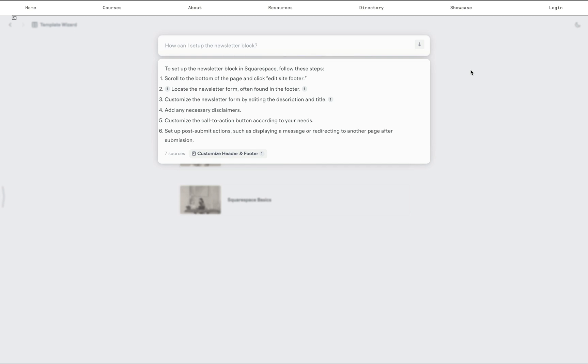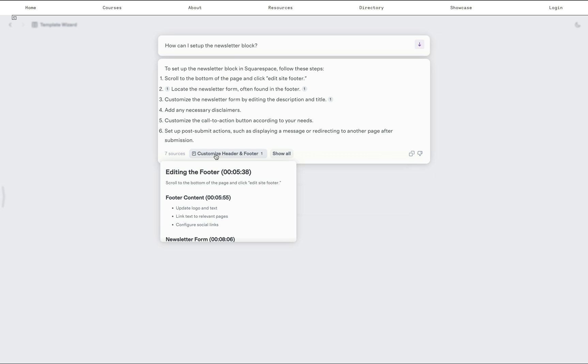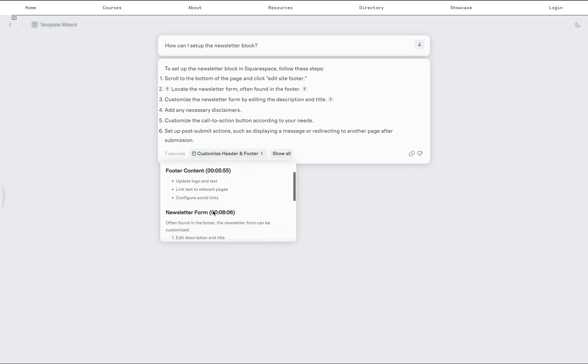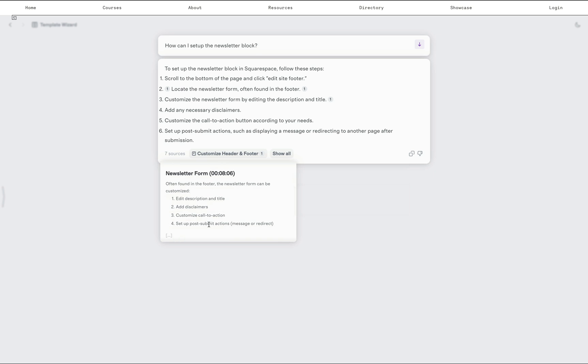It will tell me the steps. But not only that, it will give me the primary resource and the timestamp where in the video I particularly showed how to edit the side footer and where I edited the newsletter form.